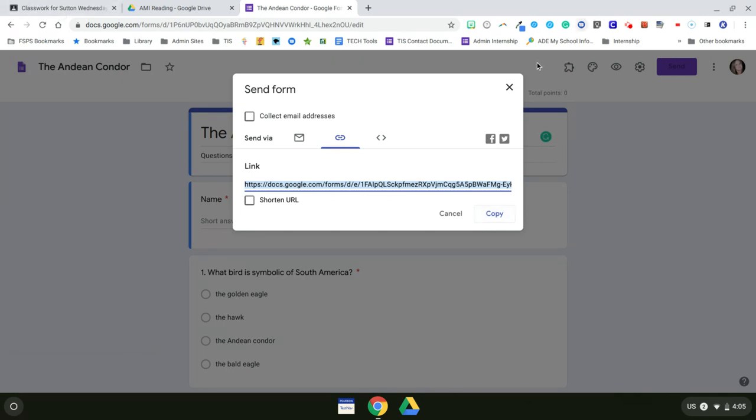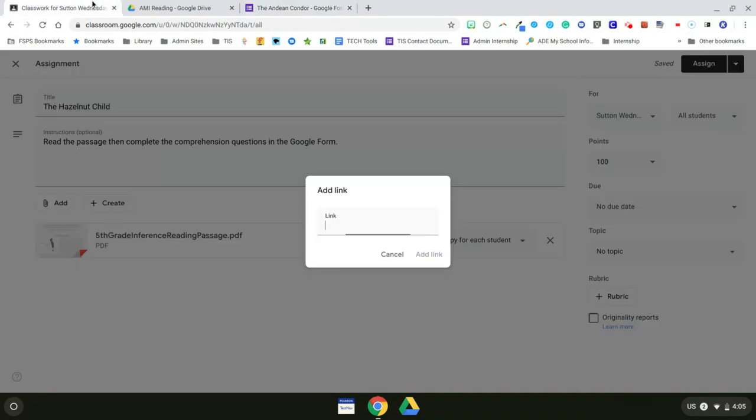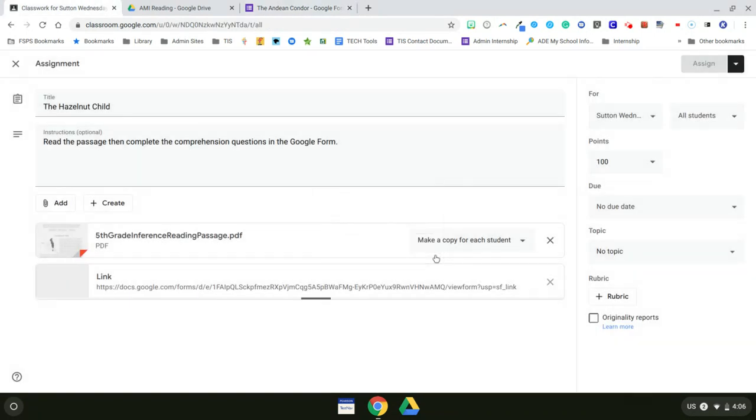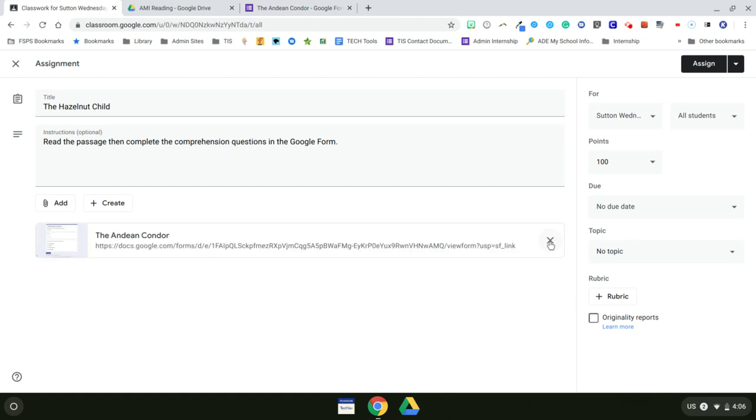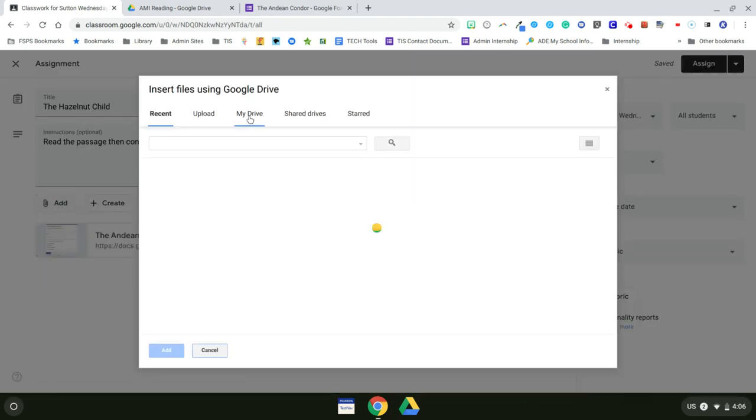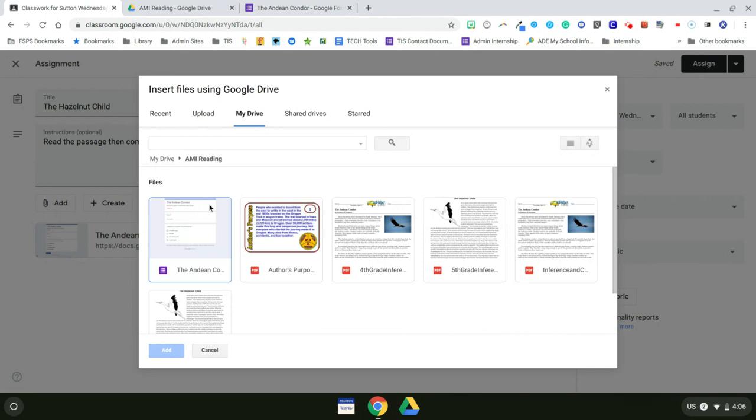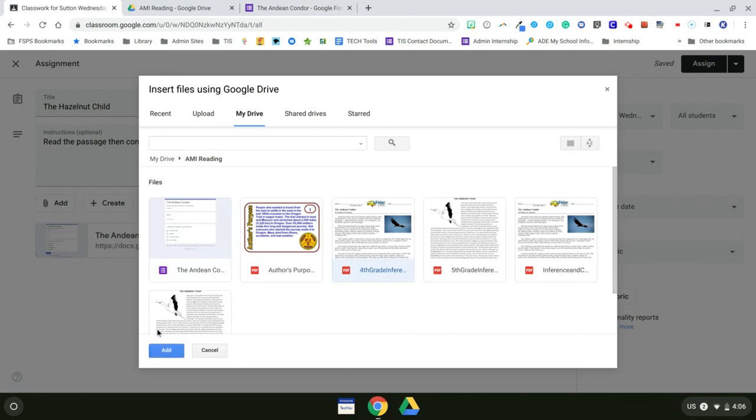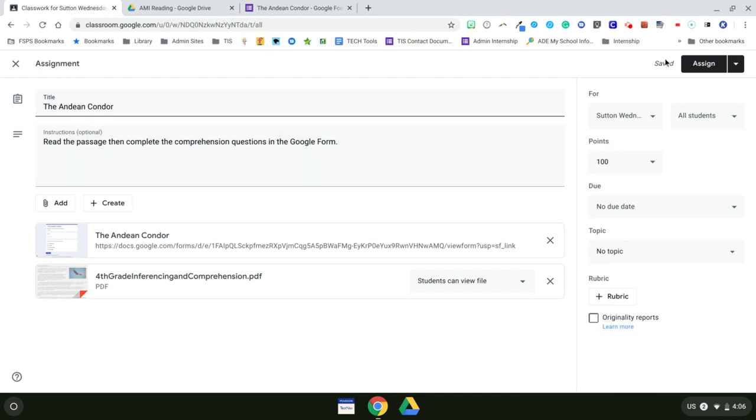And I just discovered that I have uploaded the wrong passage into my fifth grade assignment. So I need to edit that. To do that, I can just click on this X and that's gone. Now I can click on add again, go to my Google Drive. And this needs to be the Andean Condor.